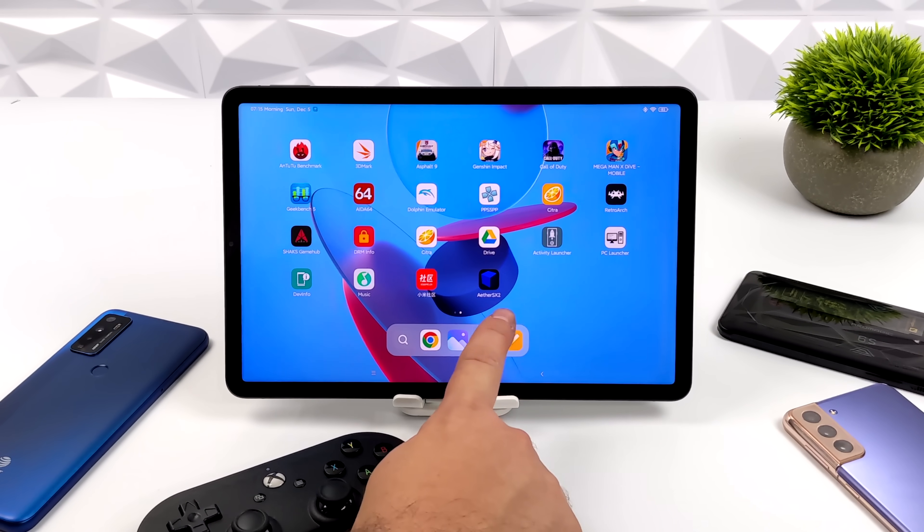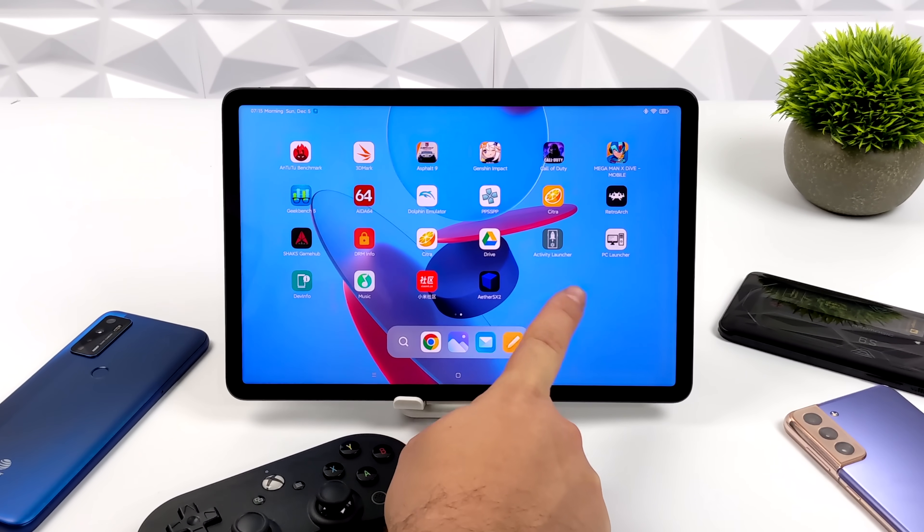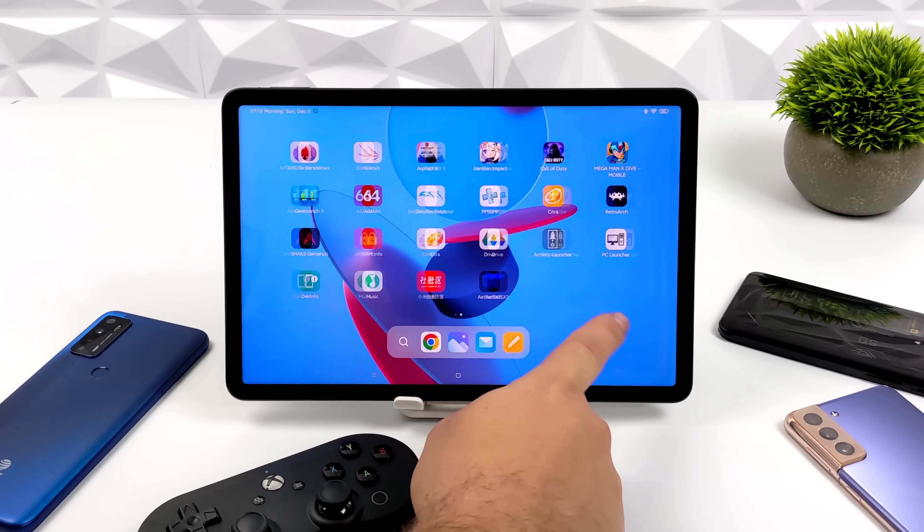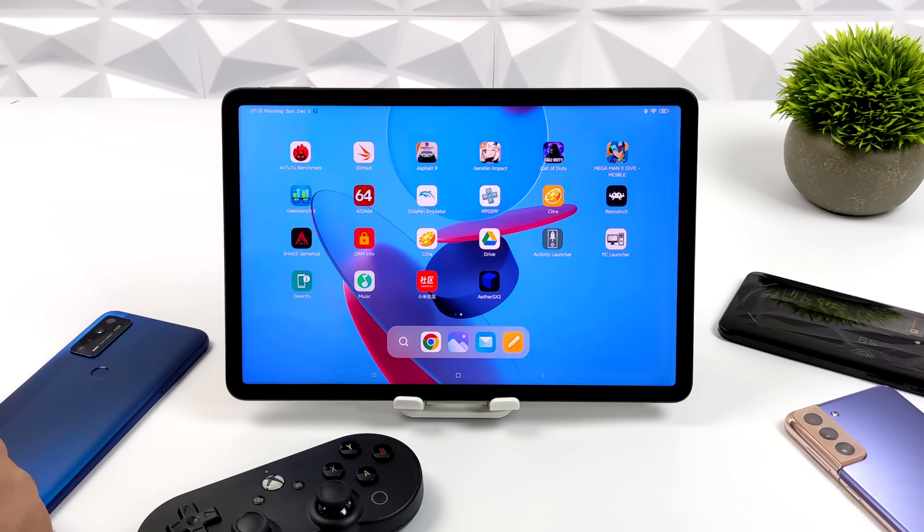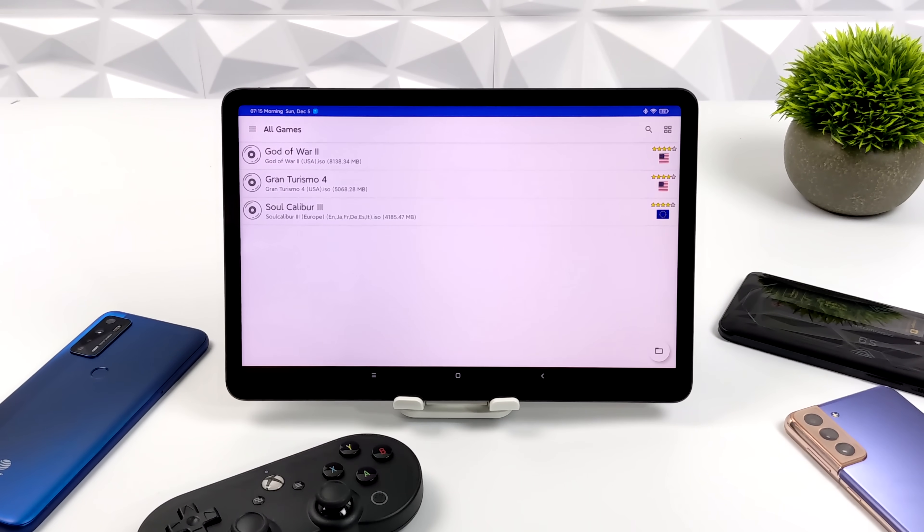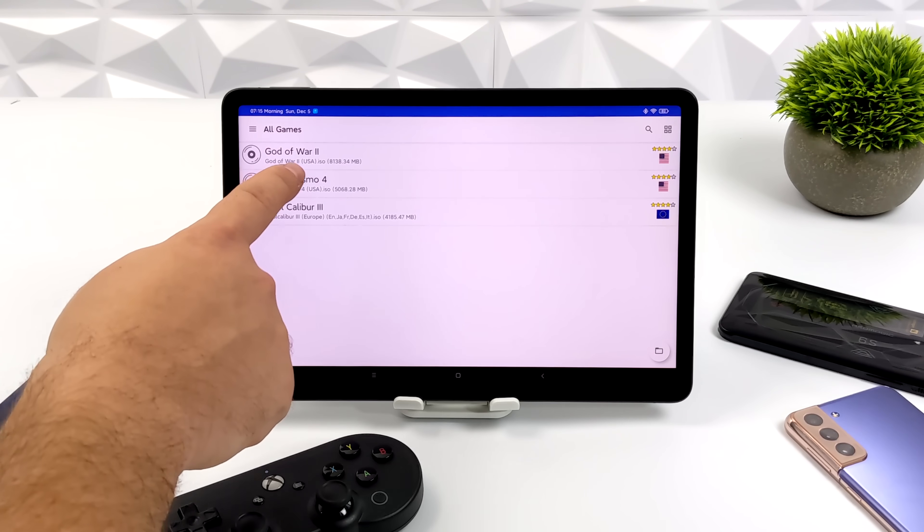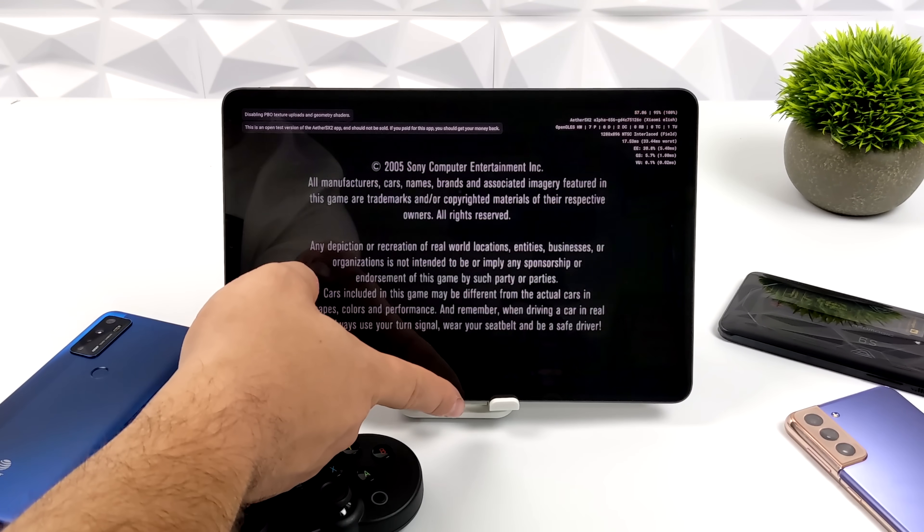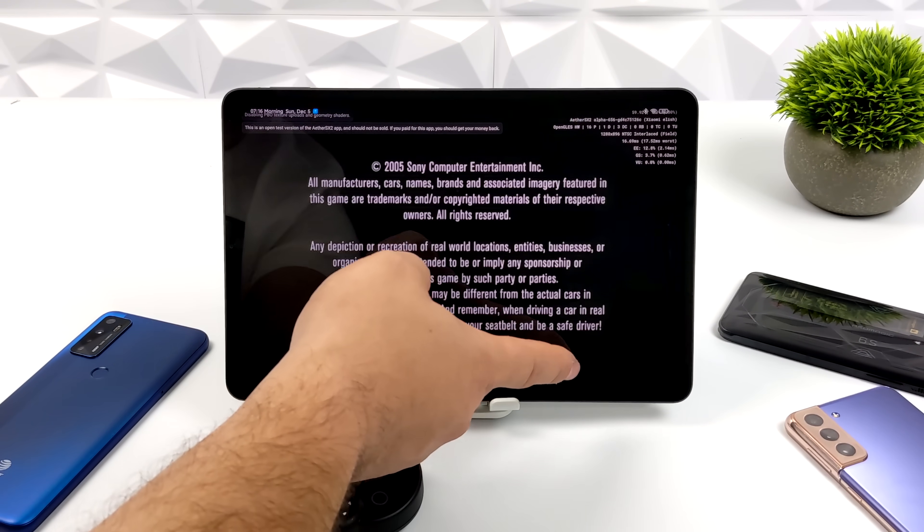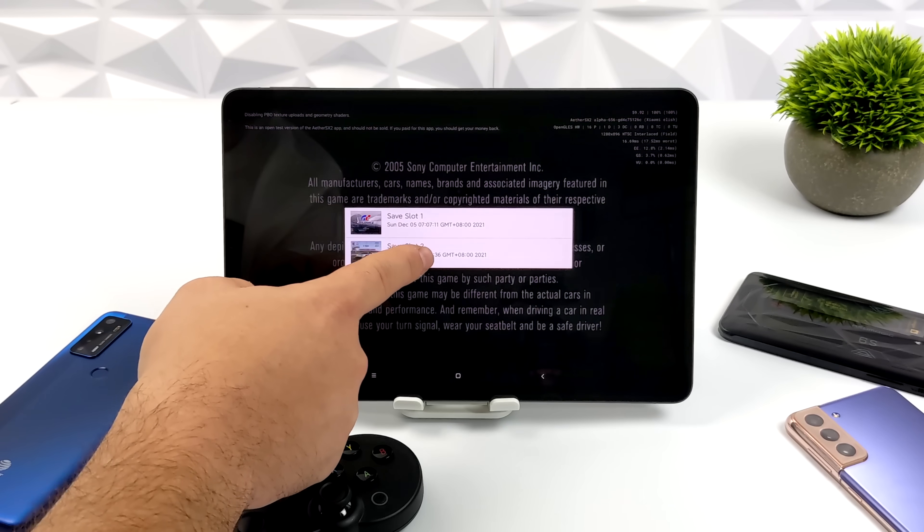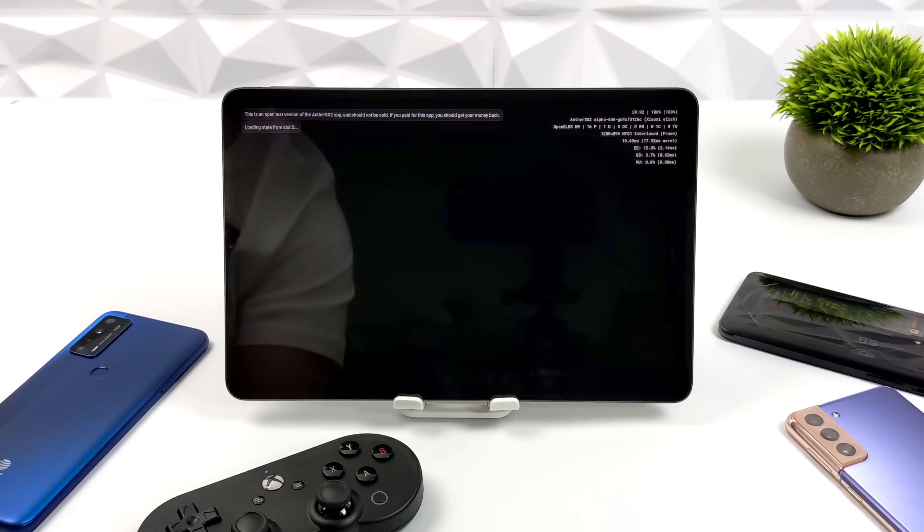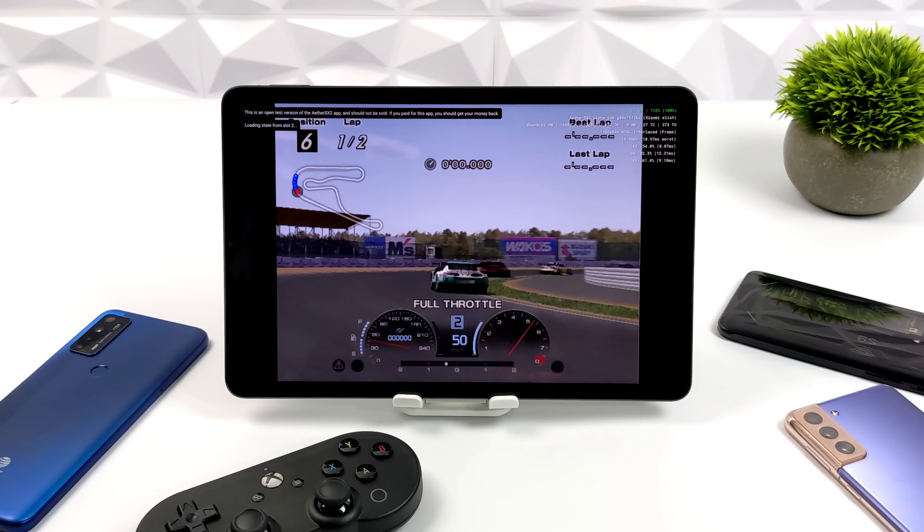Hey what's going on everybody, it's ETA Prime back here again. Today I am super excited because we finally have a full speed PlayStation 2 emulator for Android. This is known as EtherSX2 and a few weeks back it just kind of popped up out of nowhere. It was in closed beta but now it's in open beta testing on the Google Play Store.